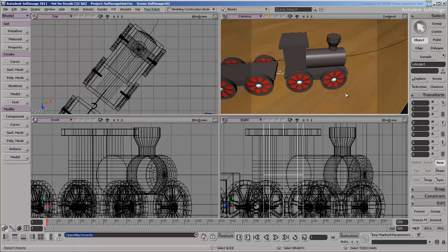So that was a quick look at the viewports, navigation, and some of the other views in Softimage. In the next video, we'll learn more about selection and transformation.